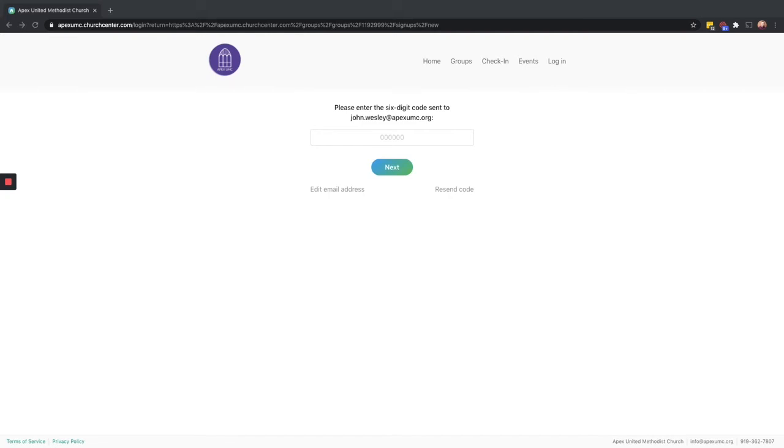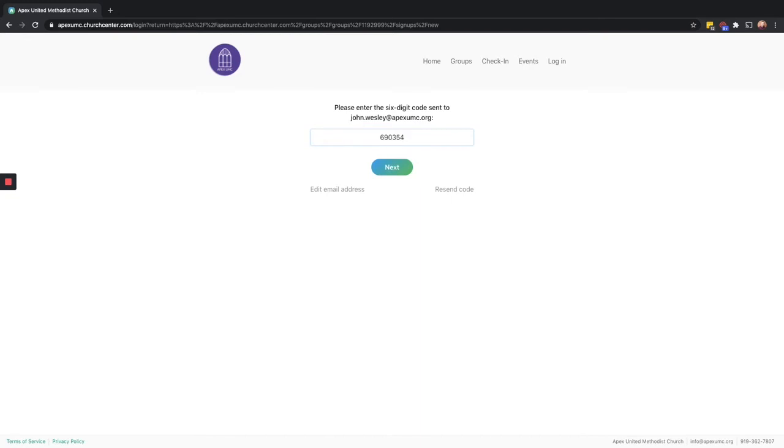But let's continue to sign up for this class. After you enter your cell phone number or email address, it will send you a six-digit code to verify that you are in possession of the phone number or email address that you're using.